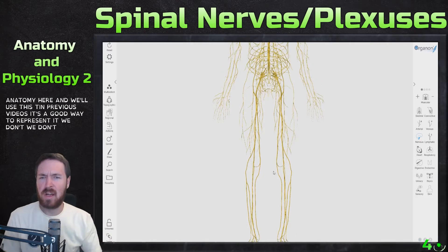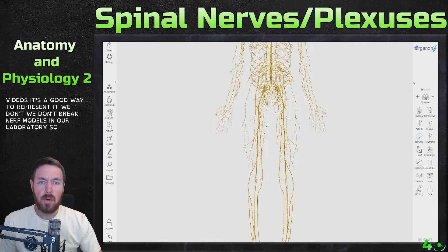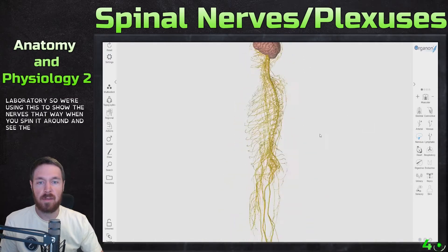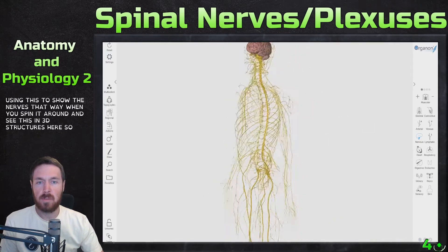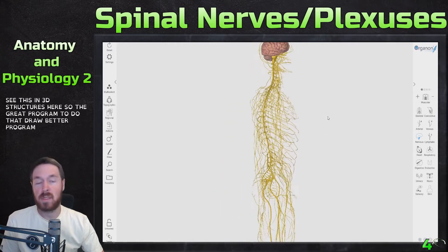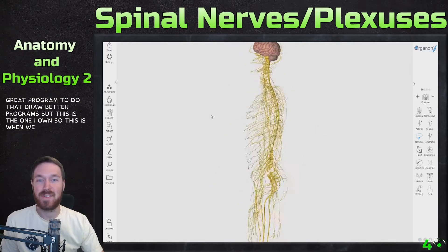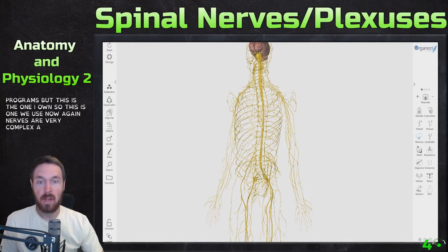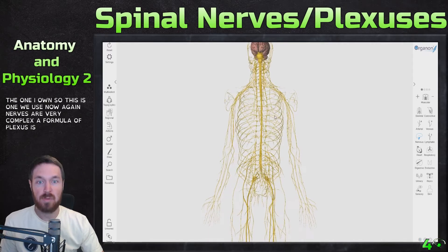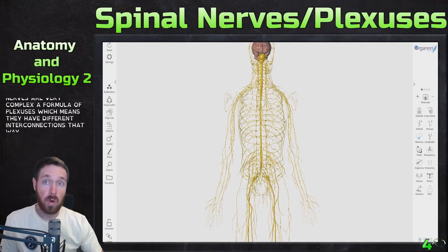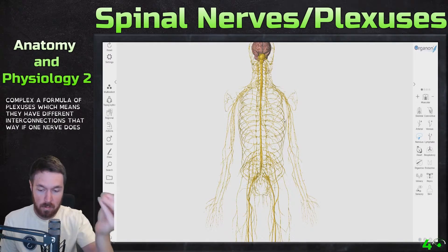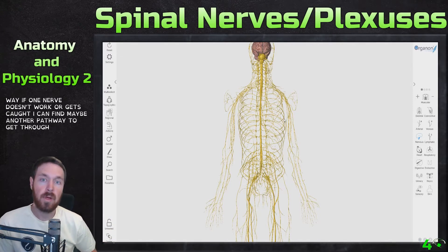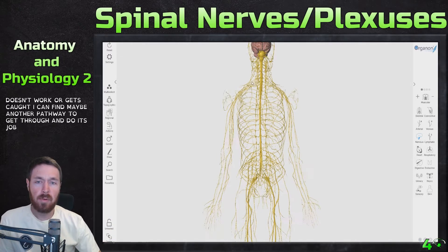We don't have great nerve models in our laboratory, so we're using this to show those nerves so we can spin it around and see them in 3D. Now, nerves are very complex — they form lots of plexuses, which means they have different interconnections. That way, if one nerve doesn't work or gets cut, it can find another pathway to do its job, and that's what we're looking at today.